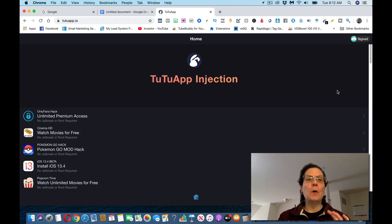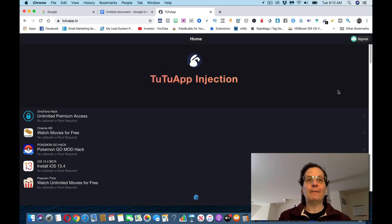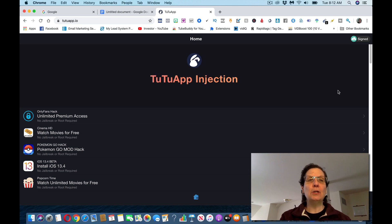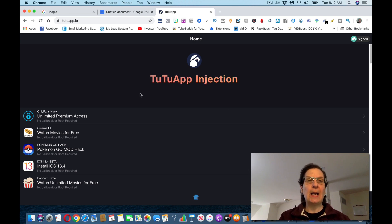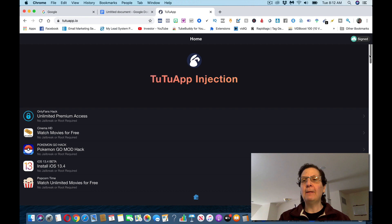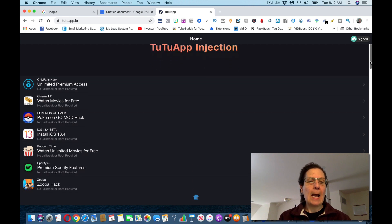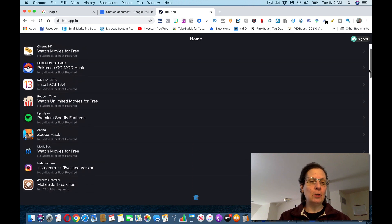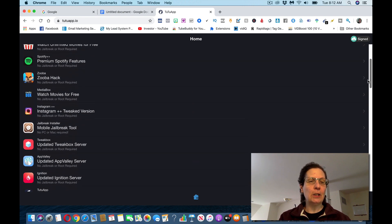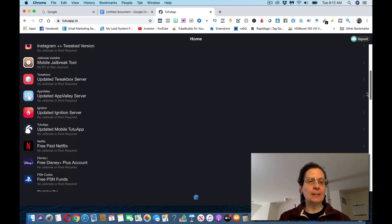You want to go to, and you want to download this app on your phone. It's called tutuapp.io. This is the actual website up here. I'm not leaving links in the description. And you'll get a screen that looks like this.